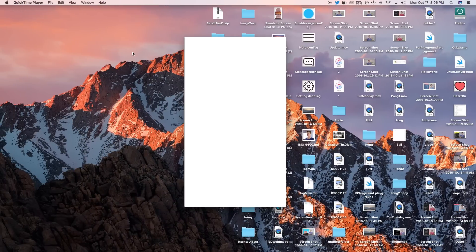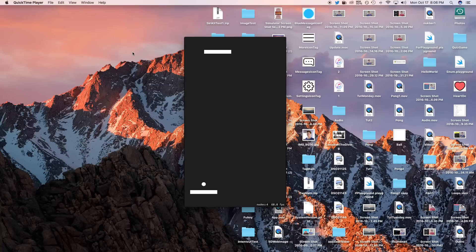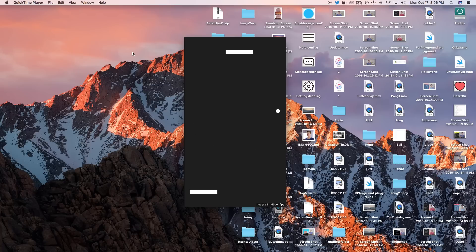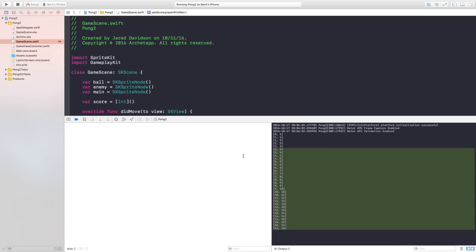Let's test it out. I'll go ahead and lose — and there we go. Now the enemy bats the ball when they win, and I bat the ball when I win. You can also see the score being added properly in the console. That's how you add scoring to pong.